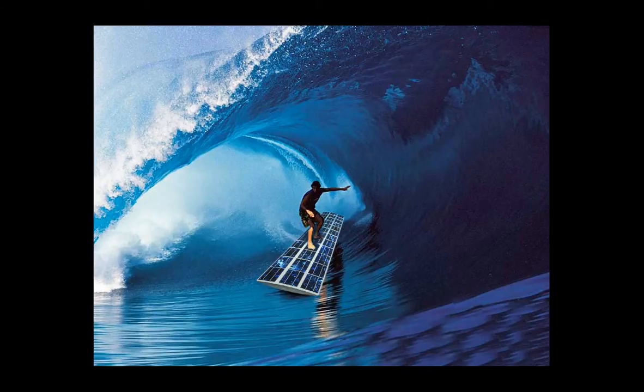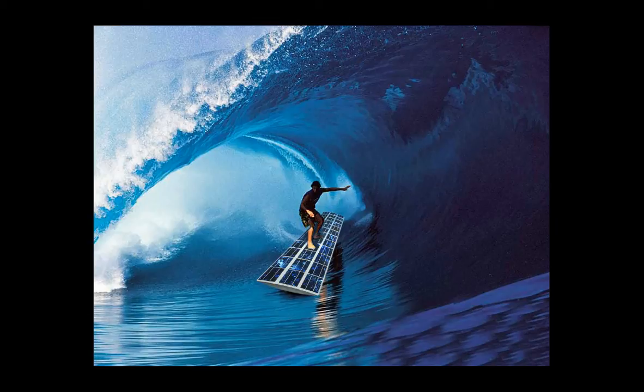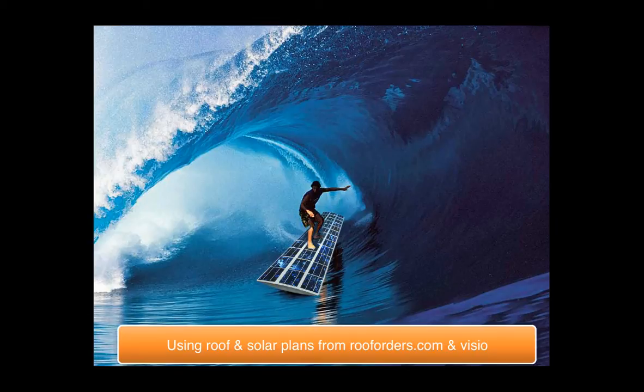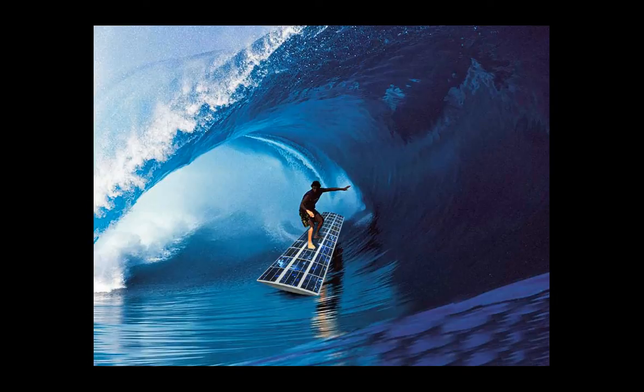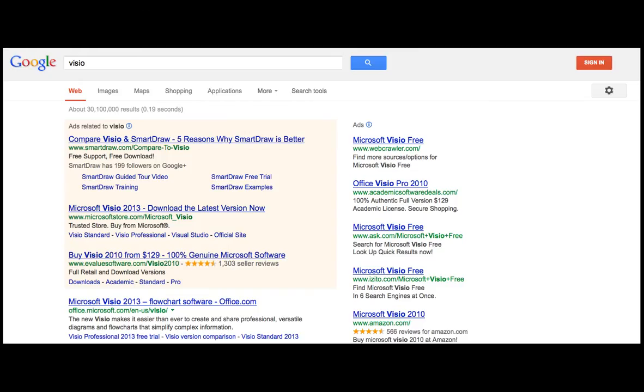In this video we're going to use roof drawings from rooforders.com and take a look at how we can use those drawings in their PDF form in the tool called Visio made by Microsoft. Welcome.